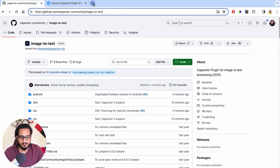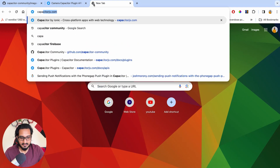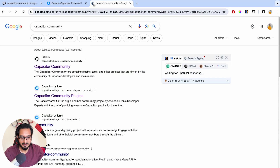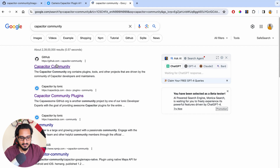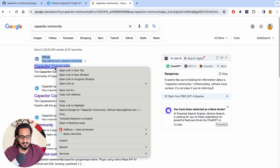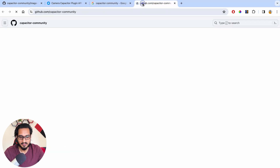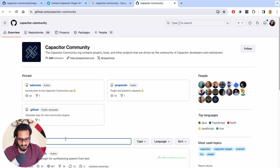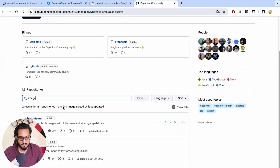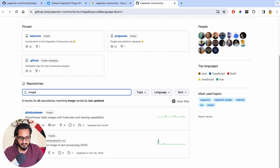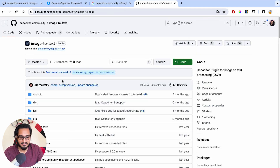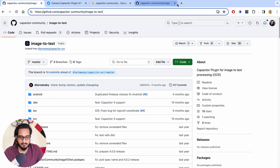You simply need to go to Capacitor Community — this is how you need to do it. You will get the GitHub link and simply need to open it up. Once you go there, you have to search for image-to-text. If you don't search anything, it will still come up. So you have to go inside that and you will get the stuff, which I have already opened up.